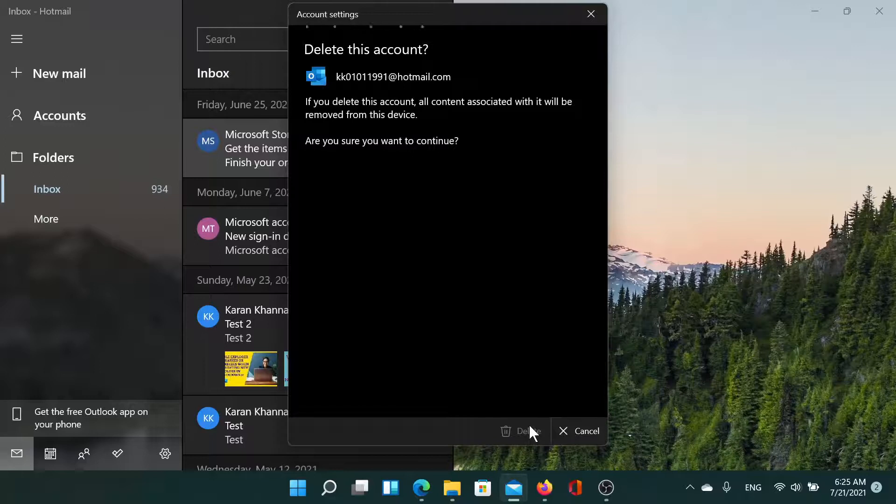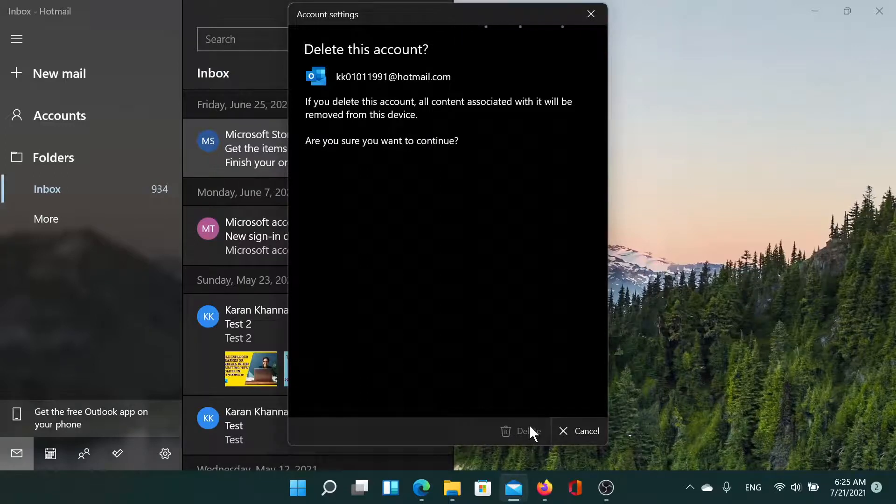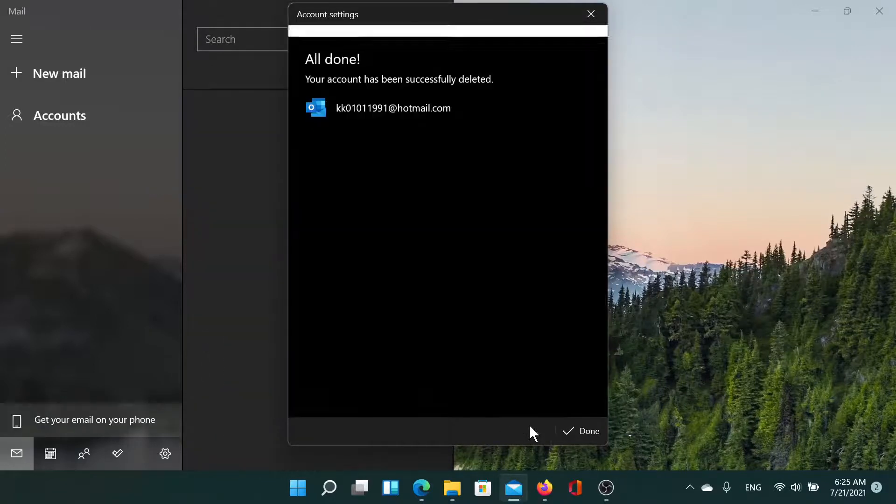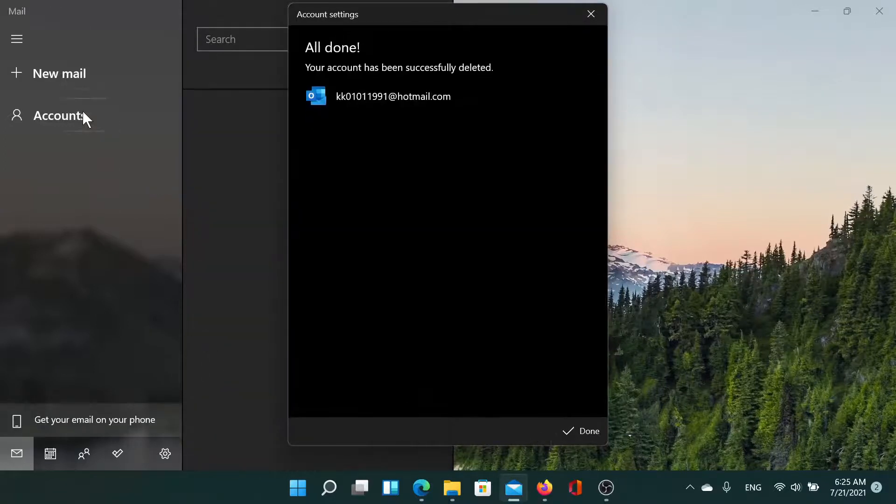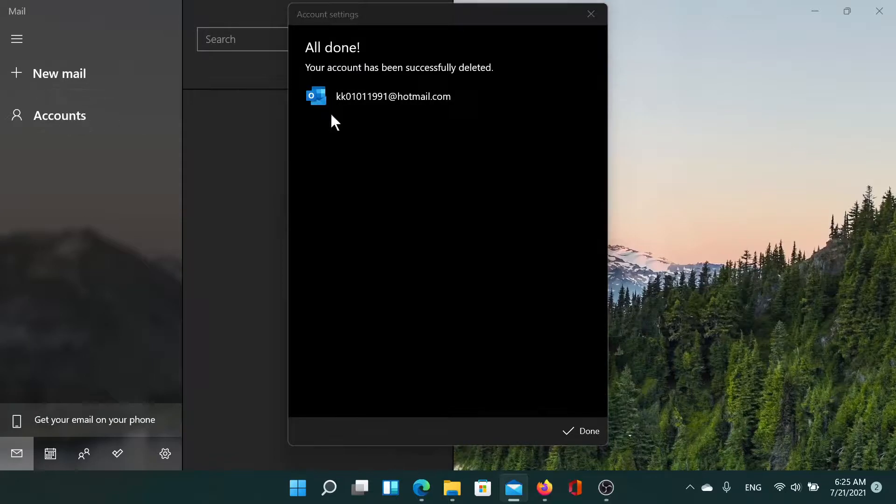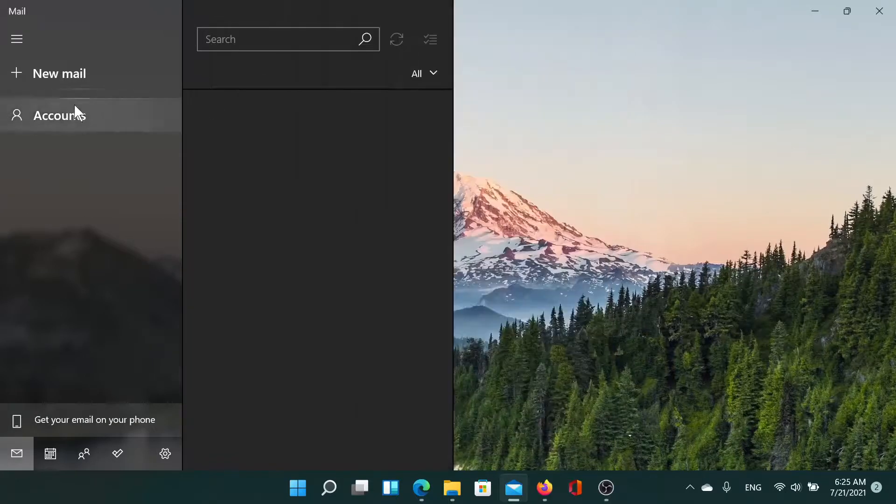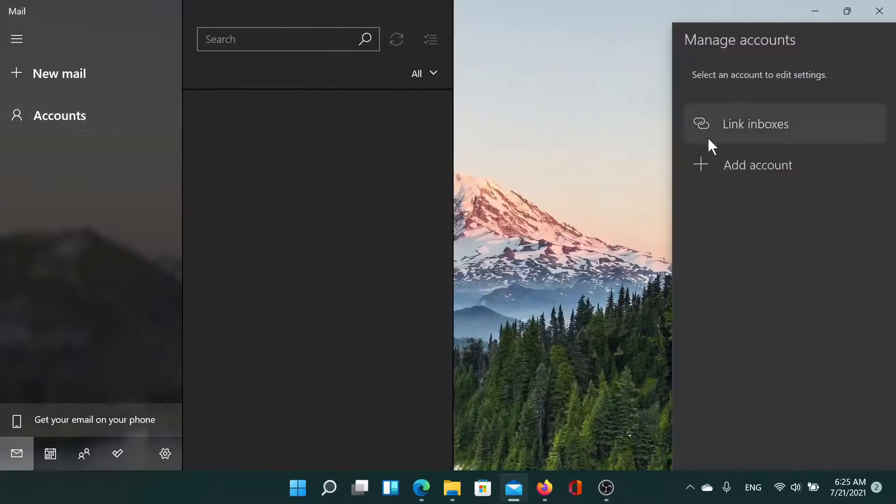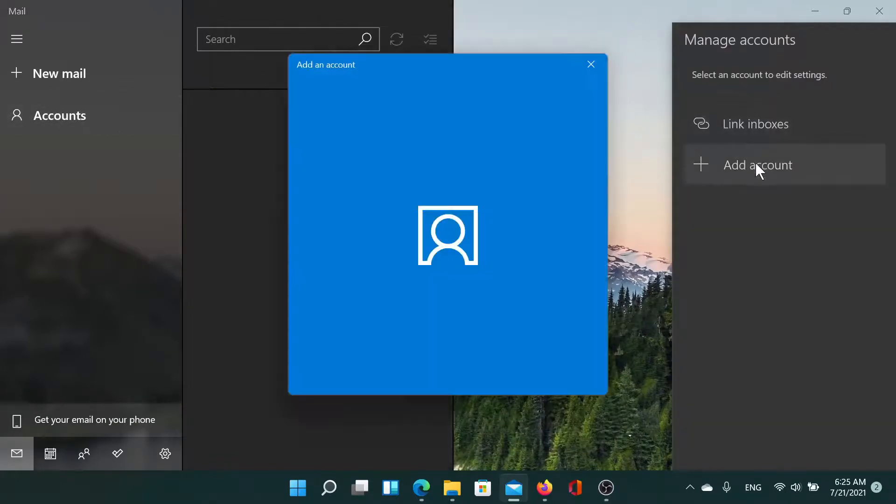Click on Delete. Once this account is deleted, then we will click on Accounts once again, and then we will click on Add an Account. Then we will select the account and add it.